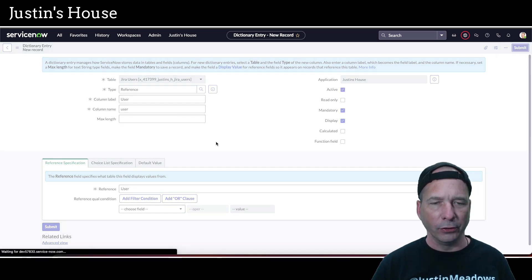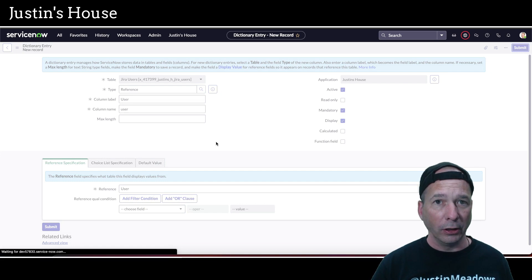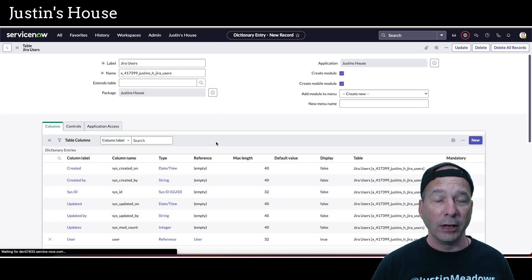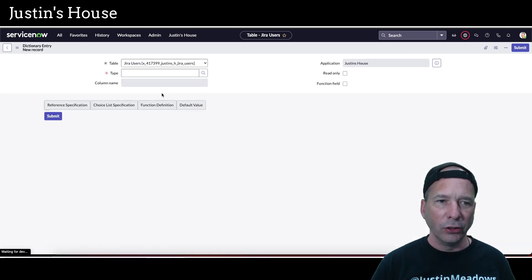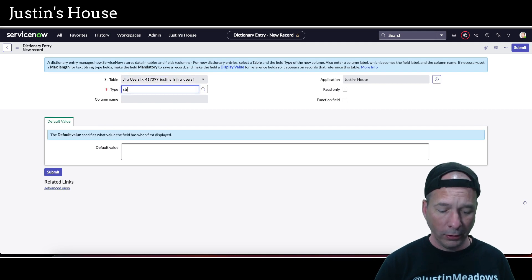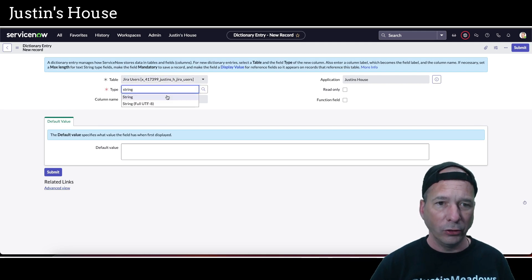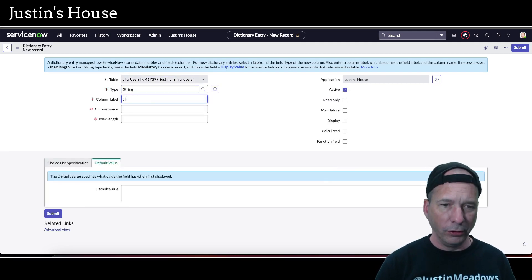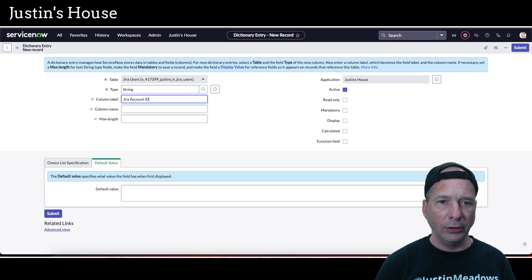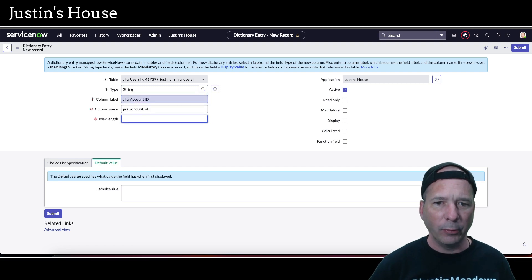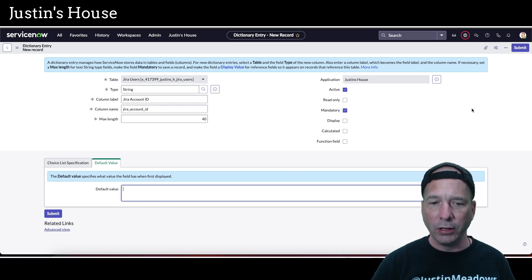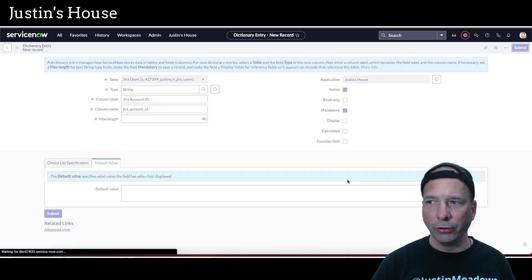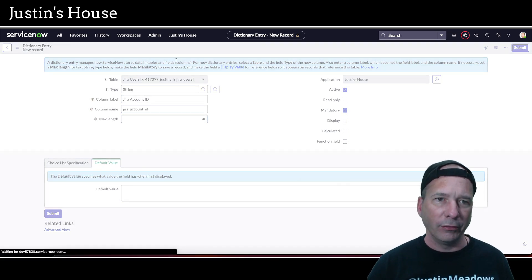The last field we need to add is the Jira account ID. This will be a string type — we just need to store that value. We'll call it 'Jira account ID' and set the max length to 40. This will definitely be mandatory, not the display value, and no default value needed. Hit submit and that's it.